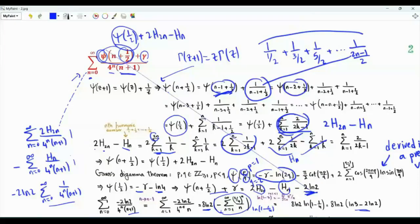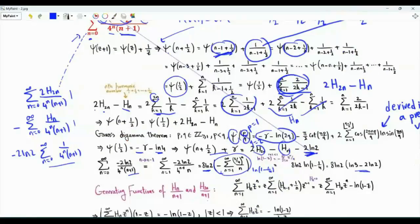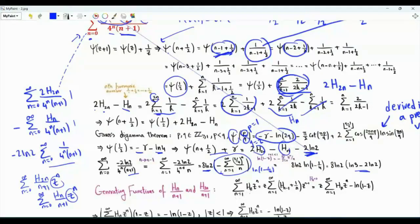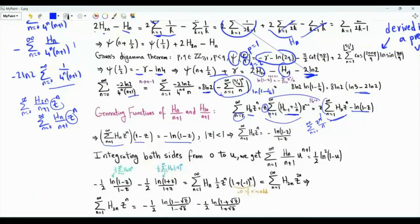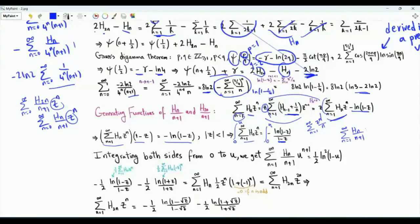To obtain the other two sums we derive the generating functions for H_n over n plus 1 and H_{2n} over n plus 1, then substitute z equal to 1 over 4. The generating function of H_n is the sum over n from 1 to infinity of H_n times z to the n. Using H_n equals H_{n-1} plus 1 over n, we find the generating function times 1 minus z equals minus ln(1 minus z), so the generating function is minus ln(1 minus z) over 1 minus z. Integrating both sides from 0 to U term by term, we obtain the sum over n from 1 to infinity of H_n over n plus 1 times U to the n plus 1 equals one half times the square of ln(1 minus U).